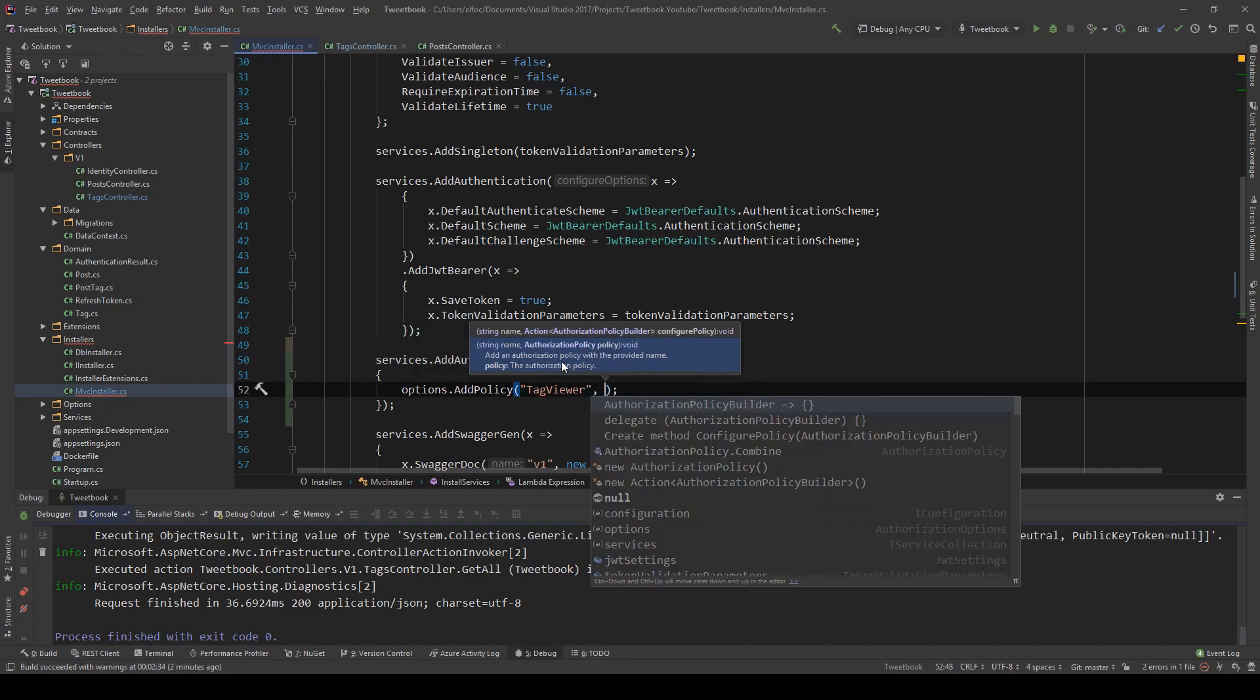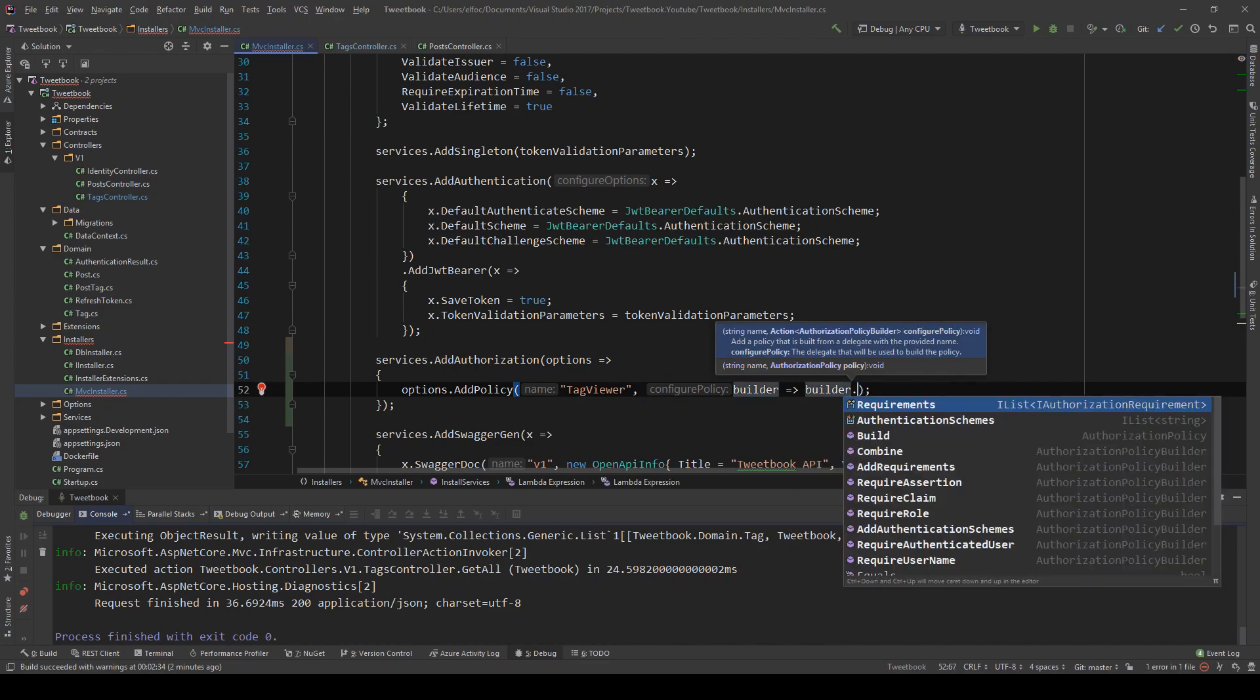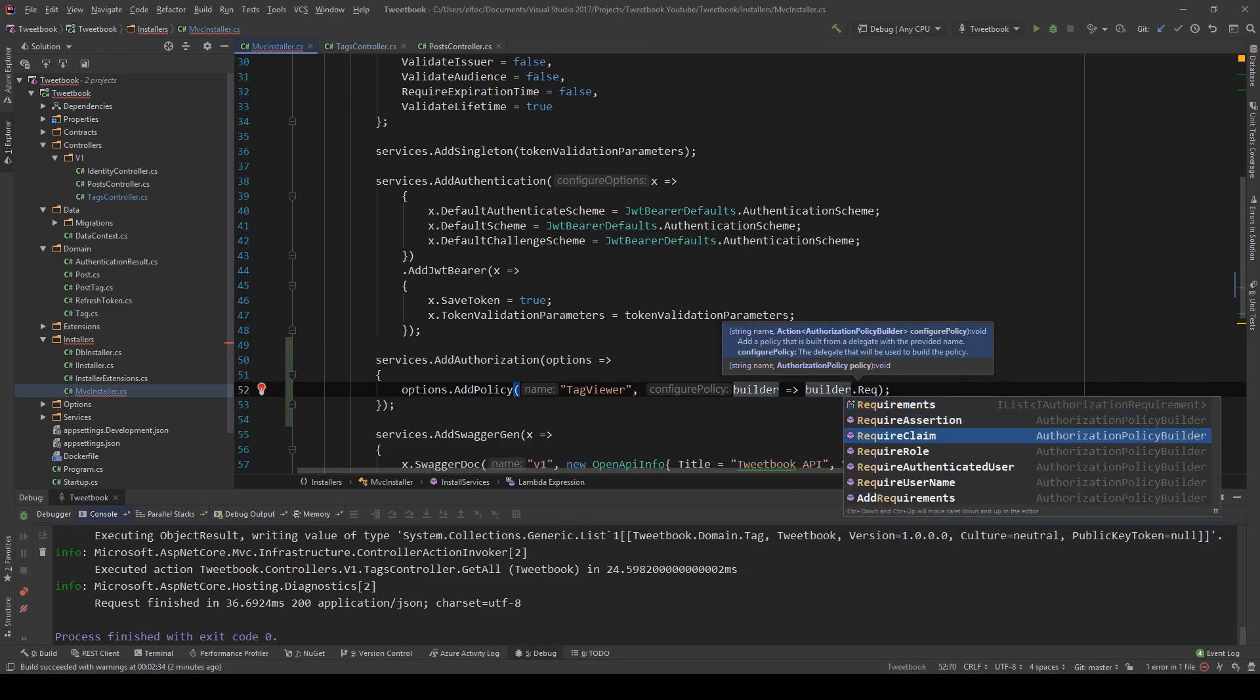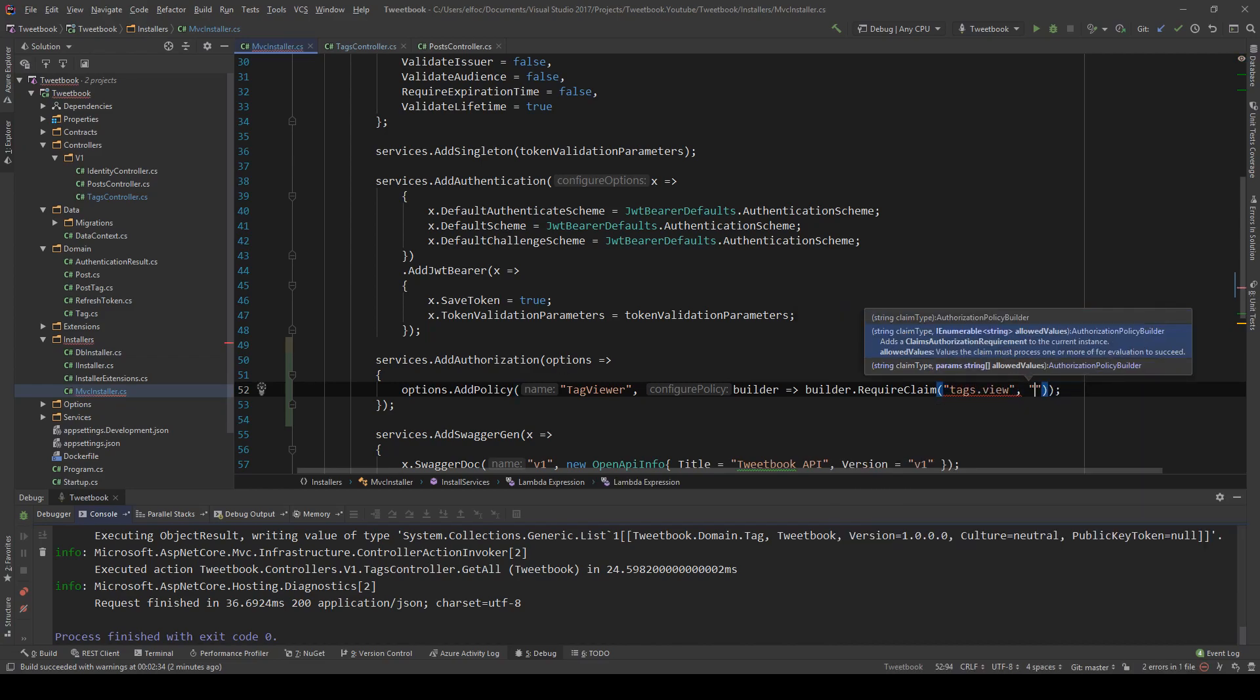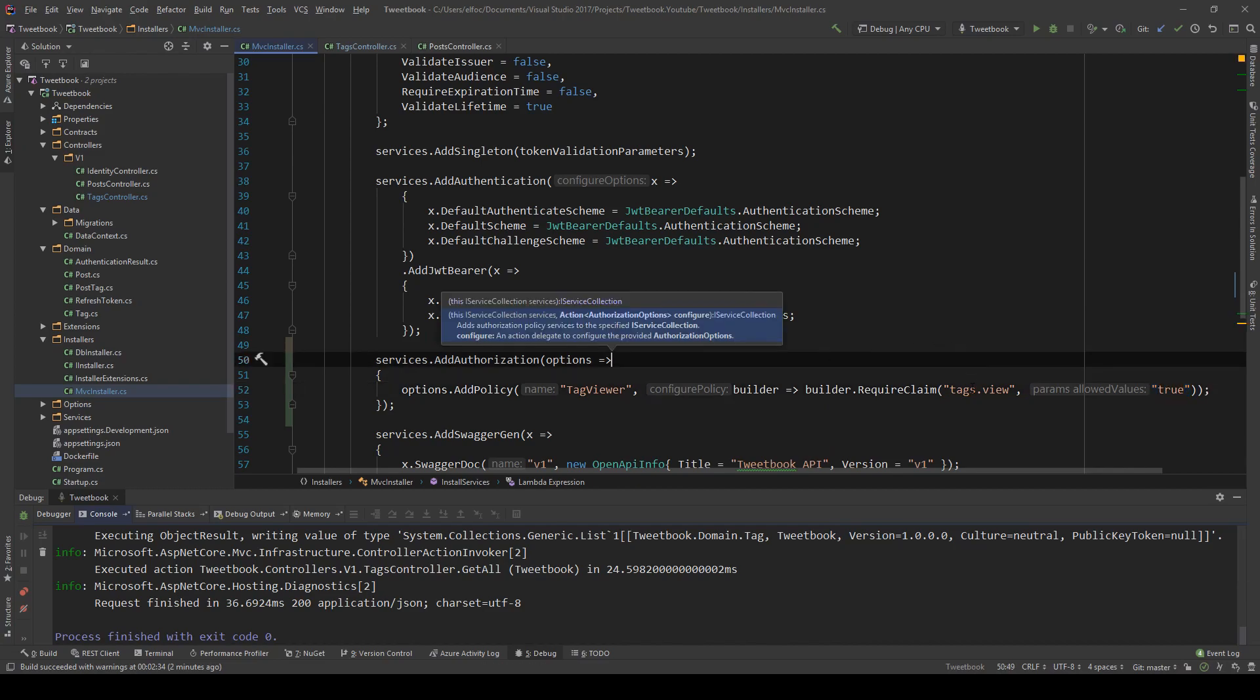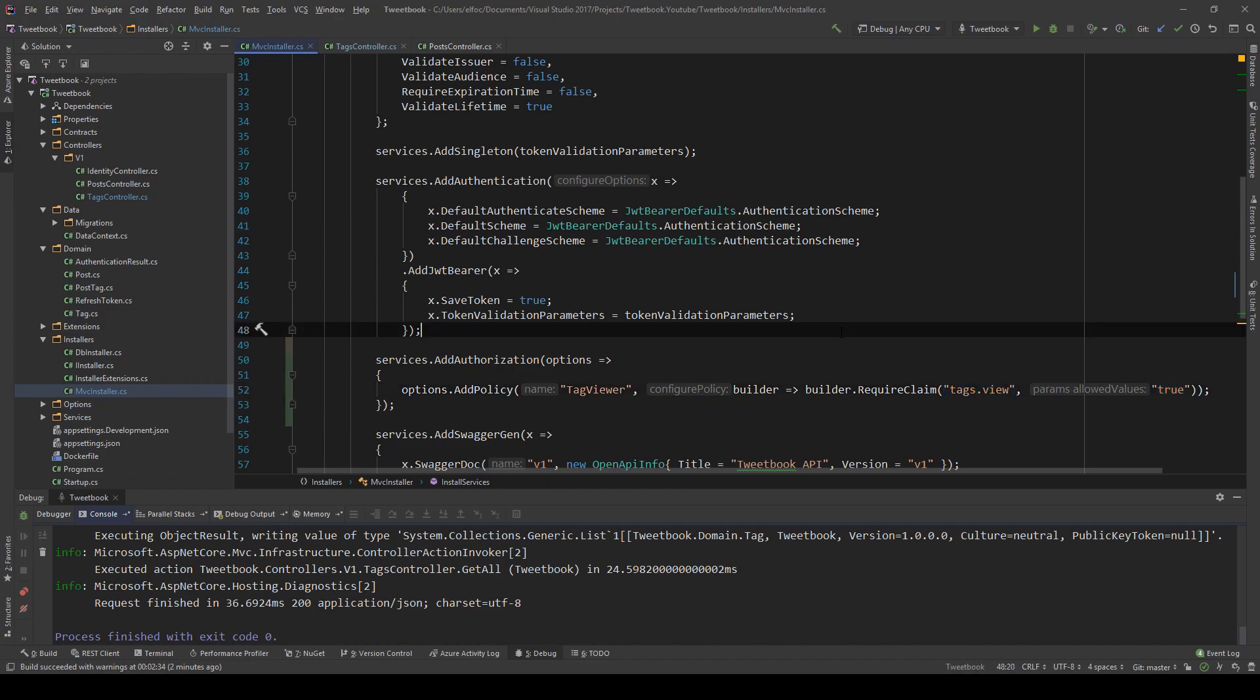And the policy I want to create is maybe the tag viewer policy. And this policy consists of, and now we're going to build our policy rules. And we're going to say builder dot require claim. And we're going to require a single claim. And this is, we can name these tags dot view. And we're going to give it the acceptable value. The acceptable value is true. So only if a user has this claim, they can actually see the tags.